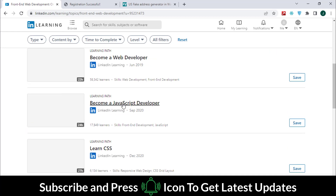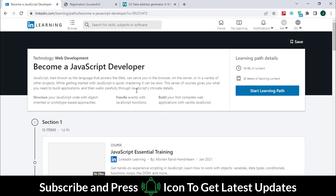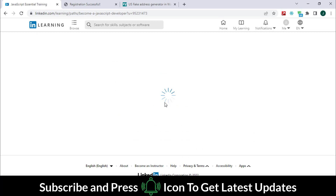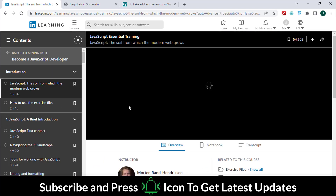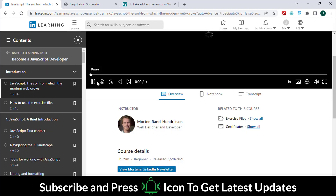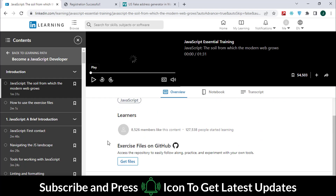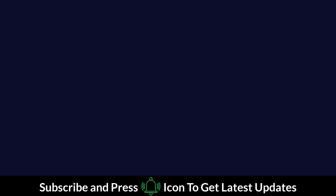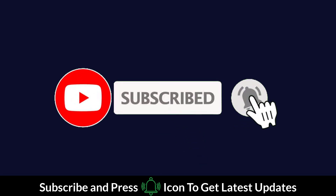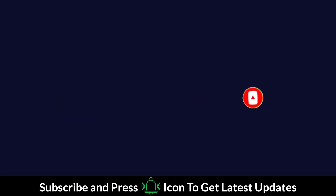The three categories are business, creative, and technology. Are you interested in how to get and learn from these courses? Watch the video till the end, follow all the steps carefully, and don't skip any part. Please subscribe to my channel if you have not subscribed yet, and press the bell icon to get the latest updates.